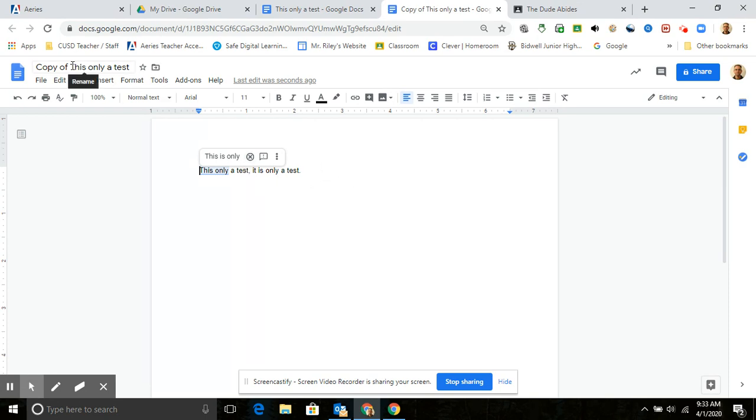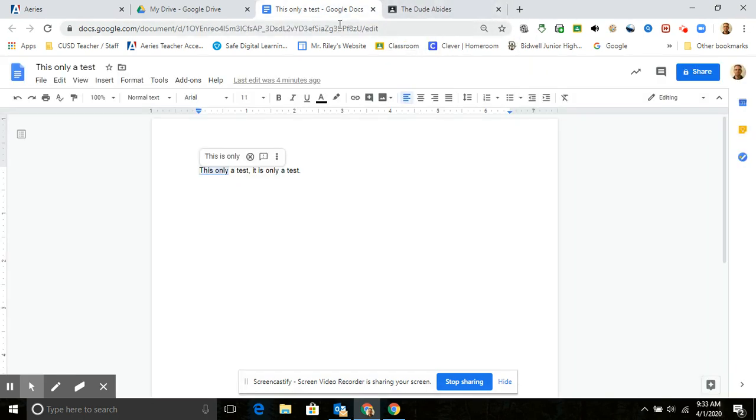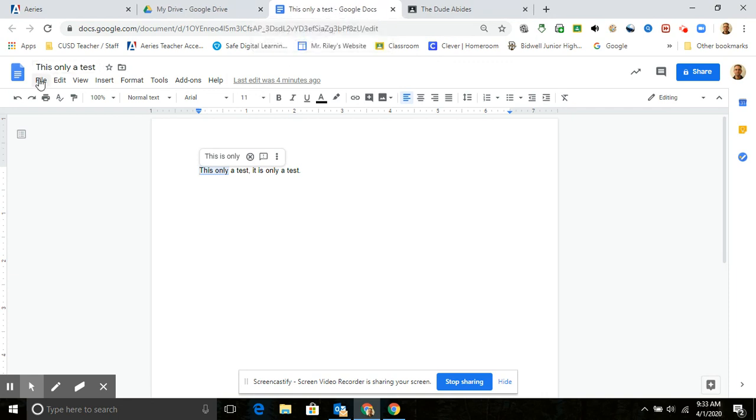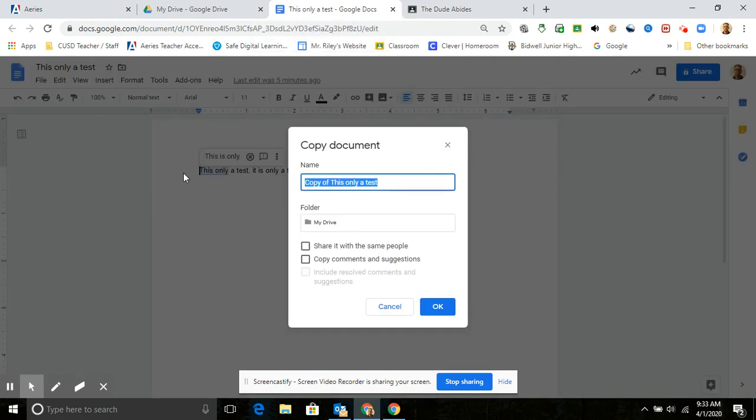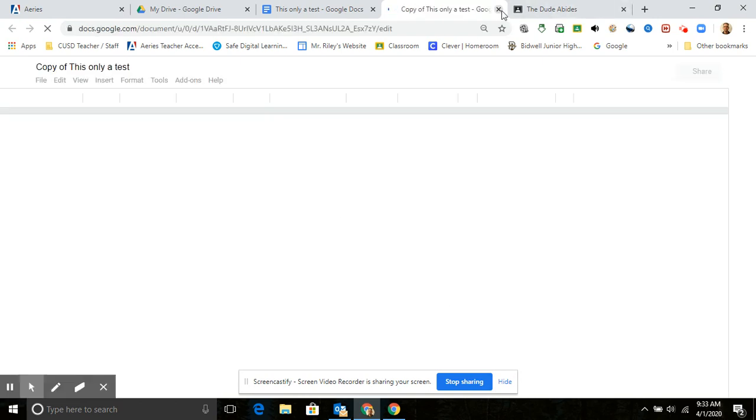So once you've made a copy and you've answered your questions, you can go ahead and close that. And whoops, I need to save that as a copy, make a copy. Okay, oh yeah, and then you just fill in your answer.